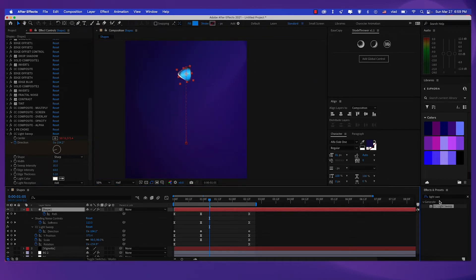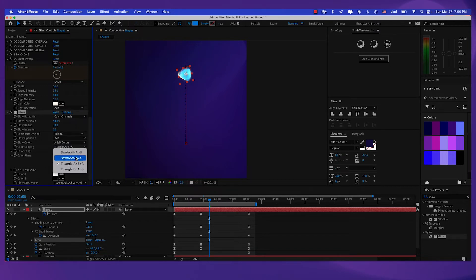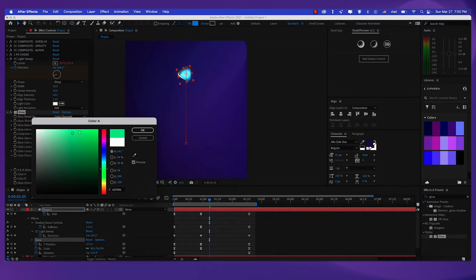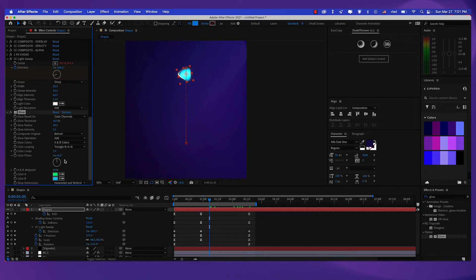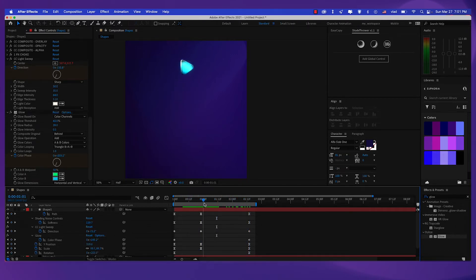Now let's add some glow. Let's search for the glow effect. For the threshold I'm going to choose 43, then for the radius 39, for the glow intensity 0.5. Let's make the A and B colors — switch this to A and B. For color A let's make this green, and for color B let's make it some kind of blue. Now let's put a keyframe on the color phase. Move this keyframe at the beginning and put another keyframe at the end — let's create one full rotation, so 1x right here.